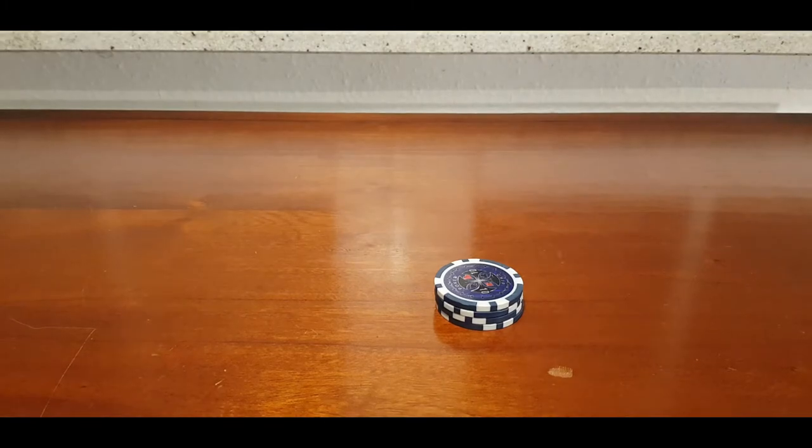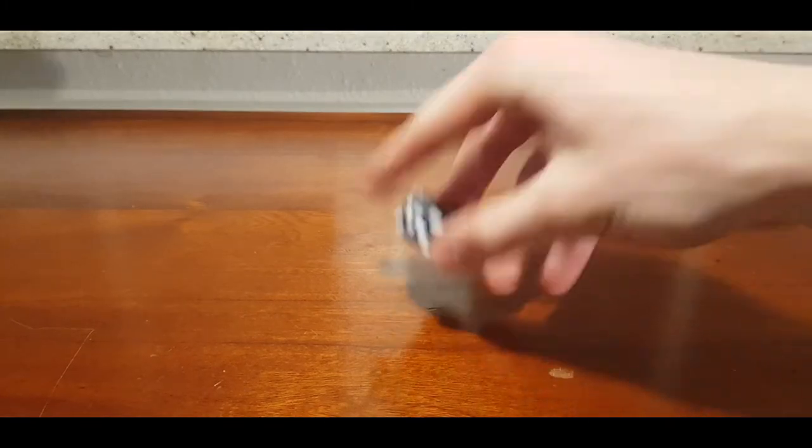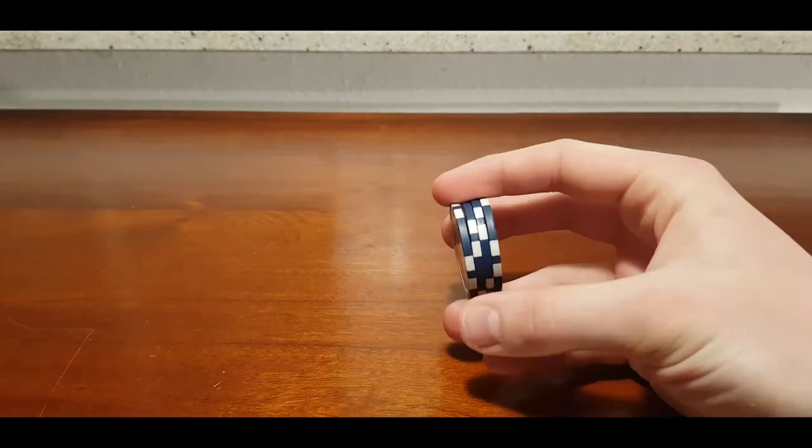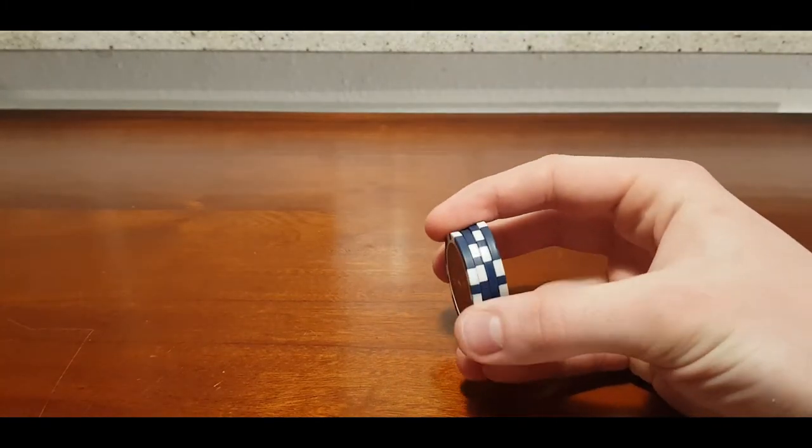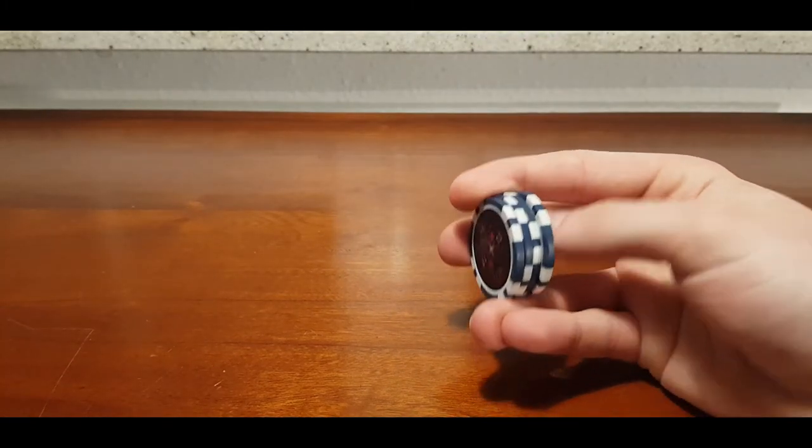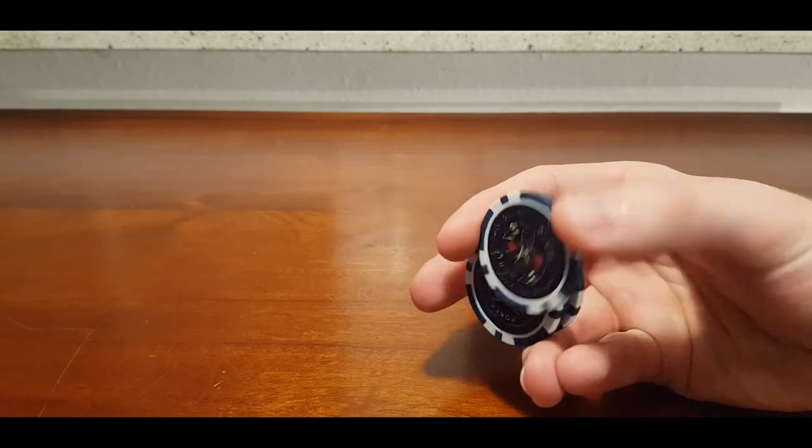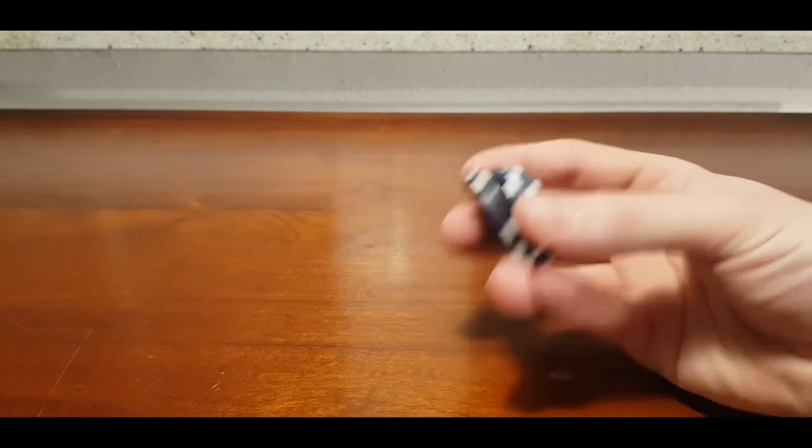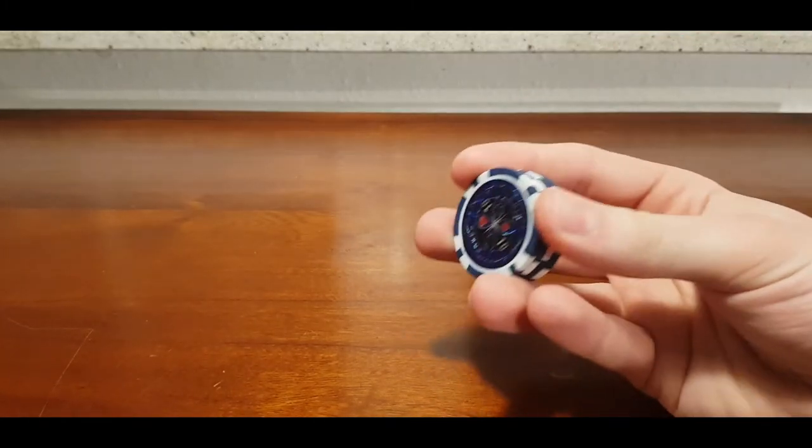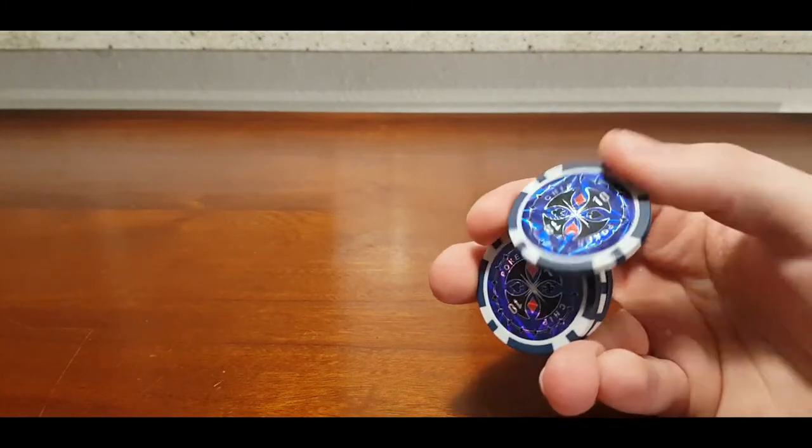Basically you just hold two or more chips like that, try to get grip on the first one and kind of twist or roll it above the others. And that's basically already it.